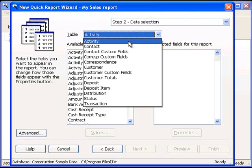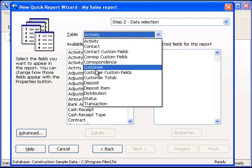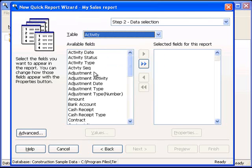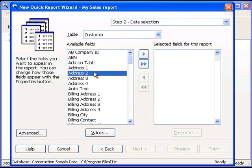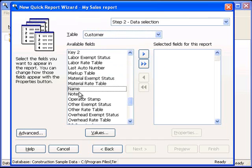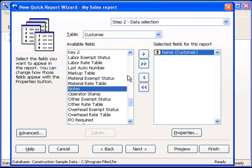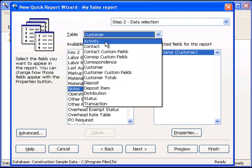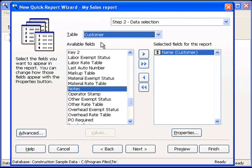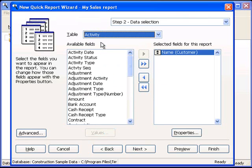First of all, we're going to go to the Customer table, and we're going to select the Name field. Next, we're going to go back to the Activity table, and we're going to select three fields from here.